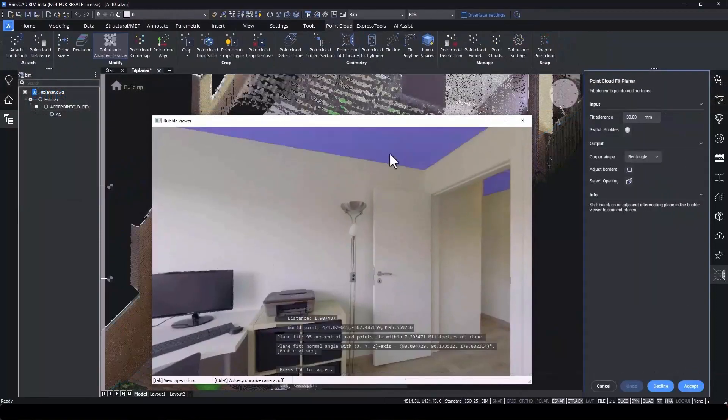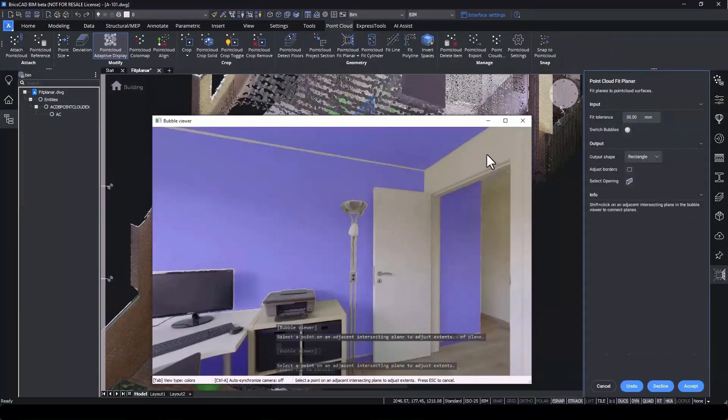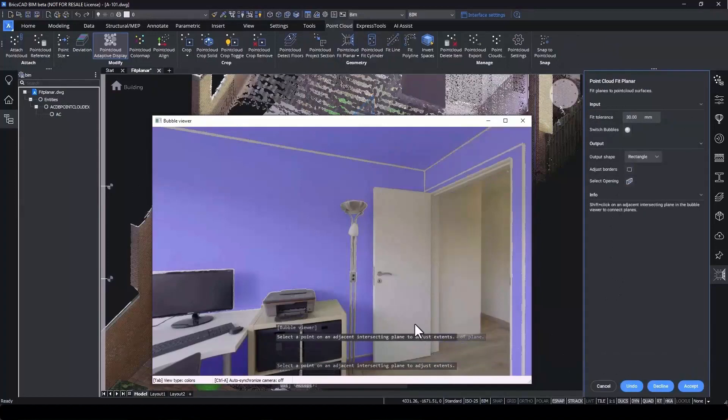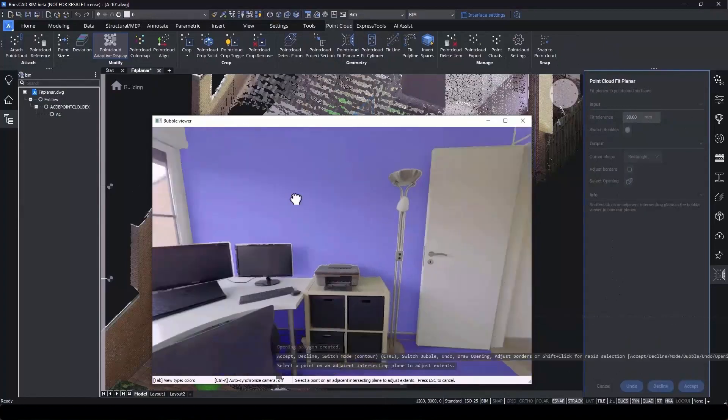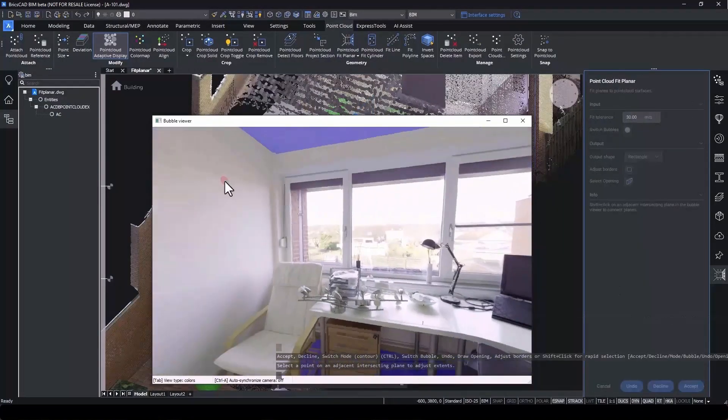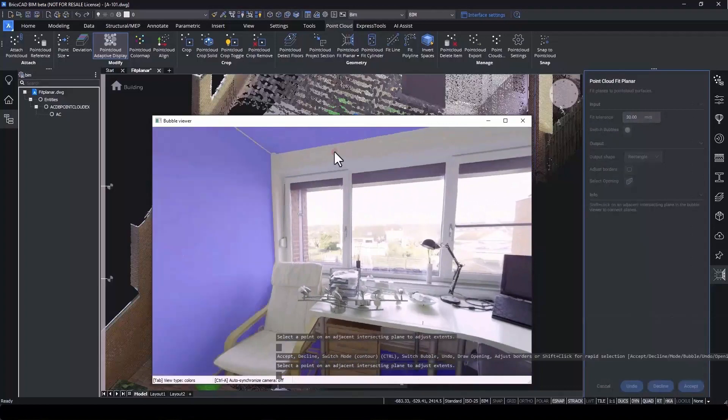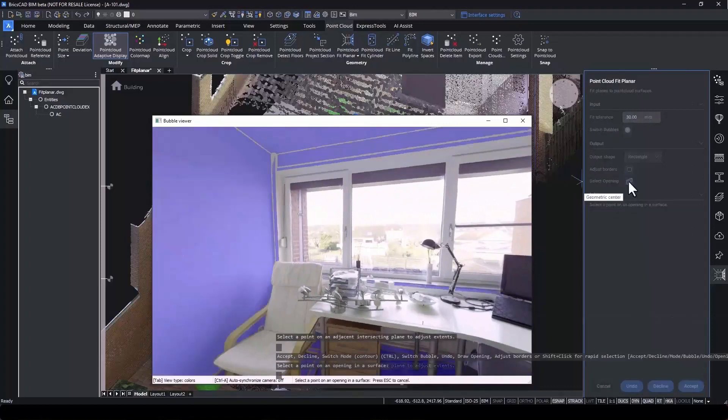Using the Fit Planar tool, we can click on flat surfaces, walls, ceilings, floors. And using the Select Opening tool, we'll recognize doors and windows.